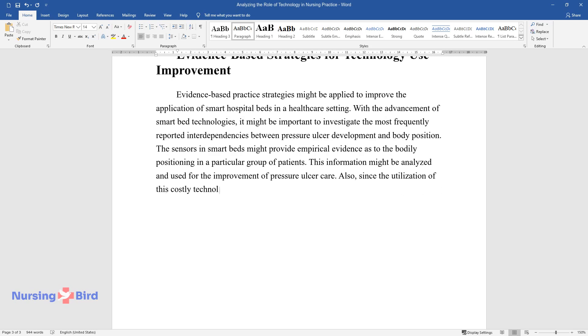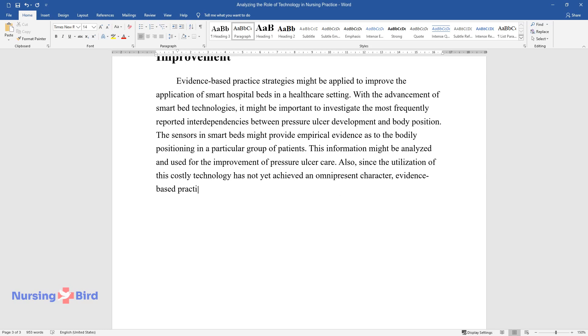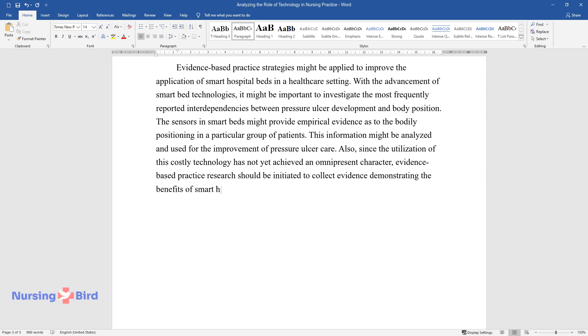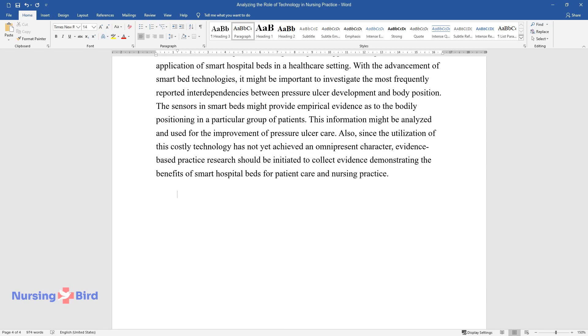Also, since the utilization of this costly technology has not yet achieved an omnipresent character, evidence-based practice research should be initiated to collect evidence demonstrating the benefits of smart hospital beds for patient care and nursing practice.